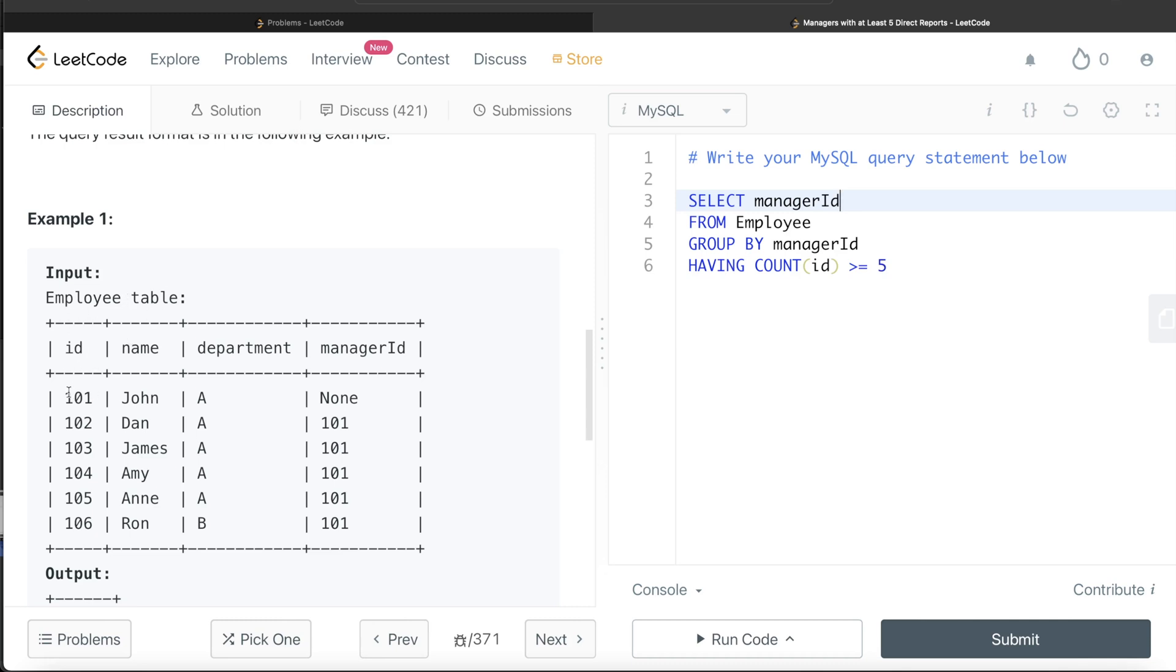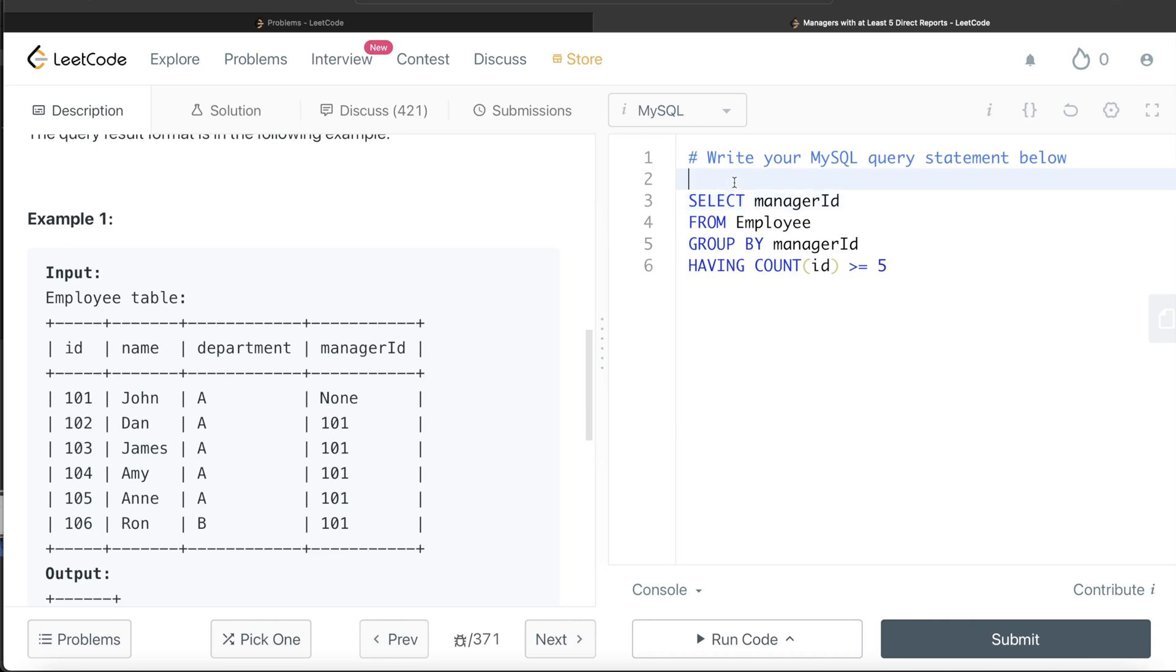Because here, if you see, you have the IDs and their names. So what you can do is once you have identified all the managers who have at least five direct reports, from this employee table you can filter where this ID belongs to what you get from this and then return the name. So that is how you can get it.